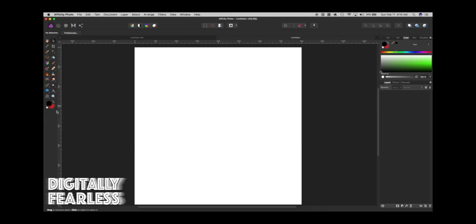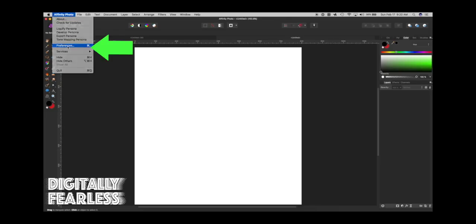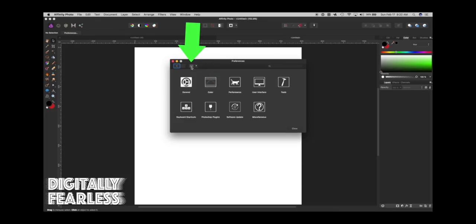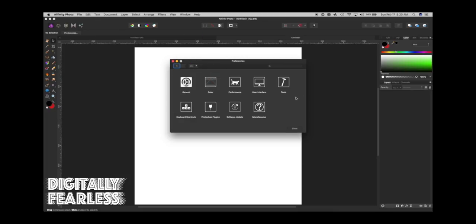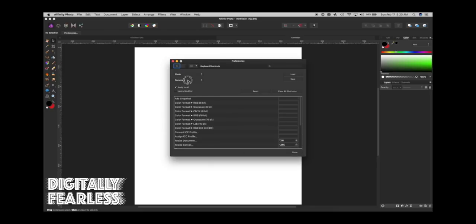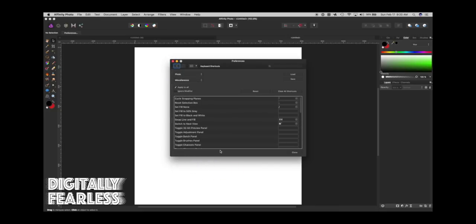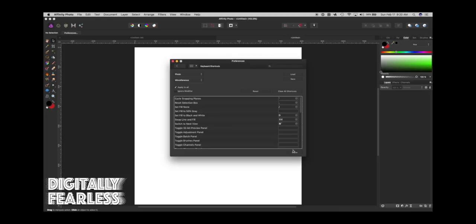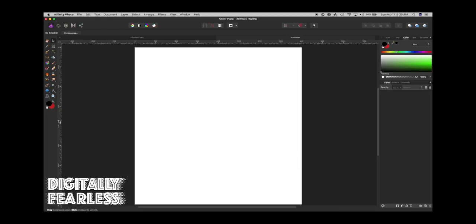If you're in Photoshop and you click the D key, everything switches back to black and white — when you're doing masking, everything is black and white. I'm going to show you how to use the D key in Affinity Photo to change everything to black and white. You go to Affinity Photo, Preferences, click the box, look for keyboard shortcuts, then look for miscellaneous way down at the bottom. You'll see 'set fill to black and white' — click in there, put the letter D, and close. Now when I click the letter D, everything is back to black and white.